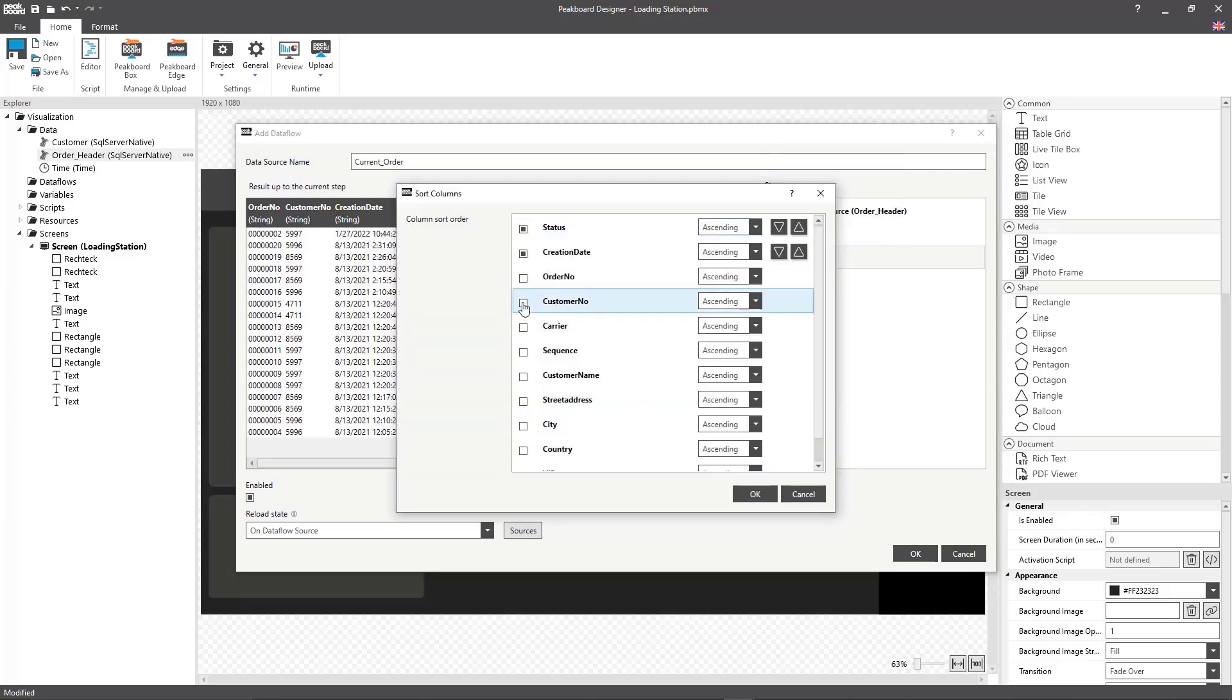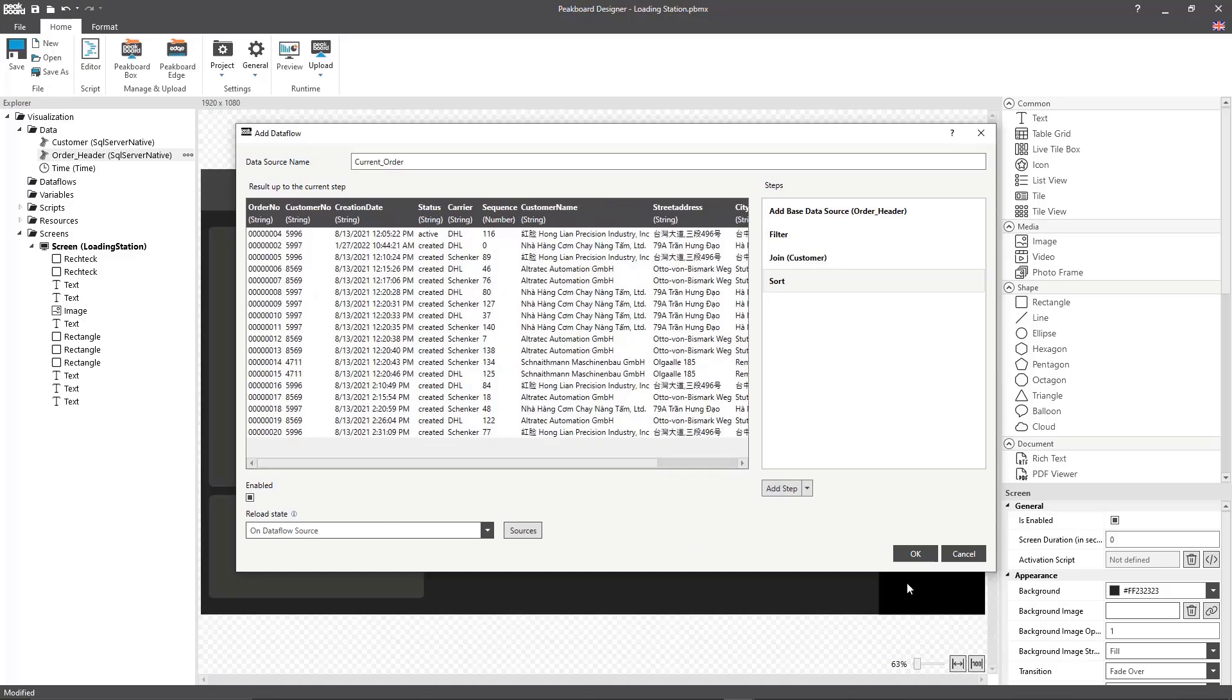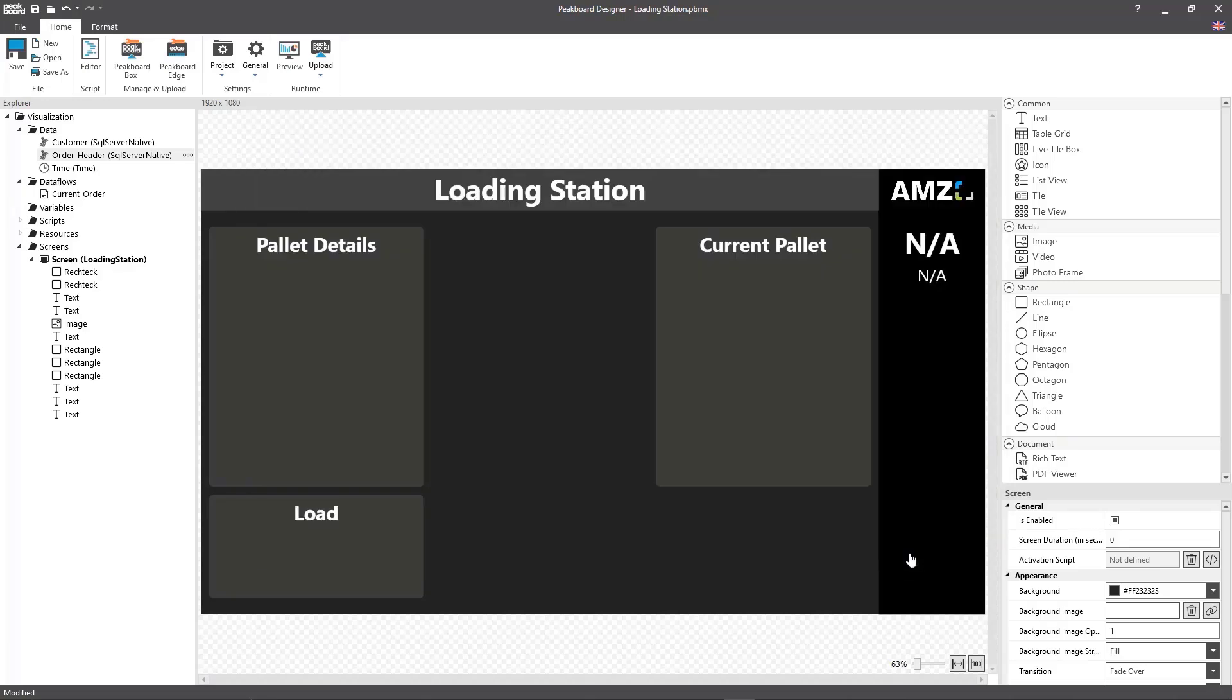This way the first order in this data flow will always be the active order.